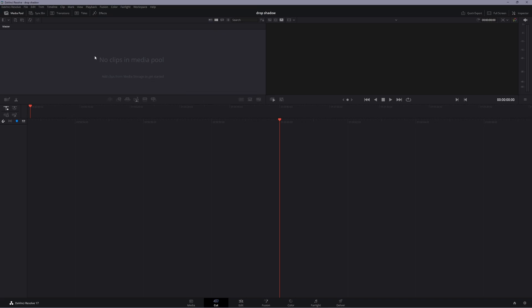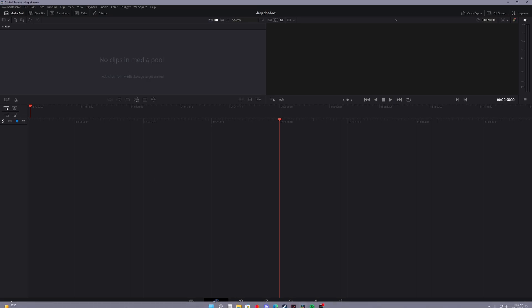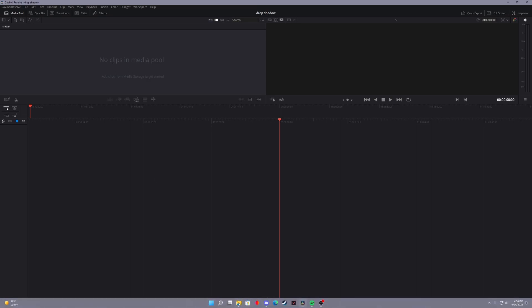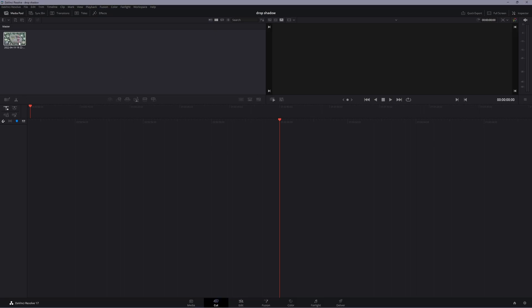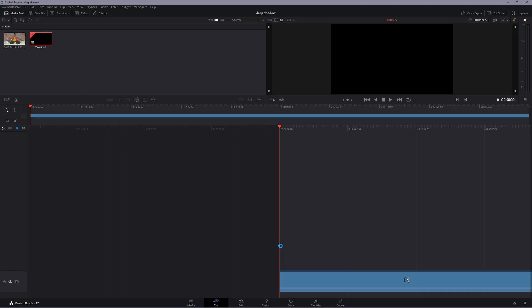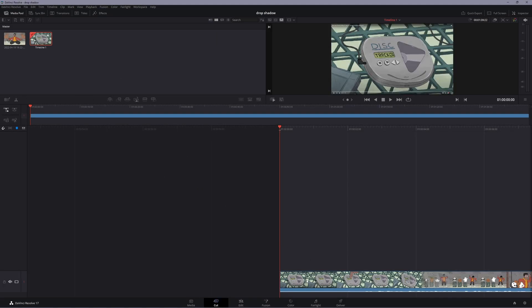In your media pool right here, after you open it, you either want to right-click to import media or drag it from your file explorer. Drag it down to this timeline.